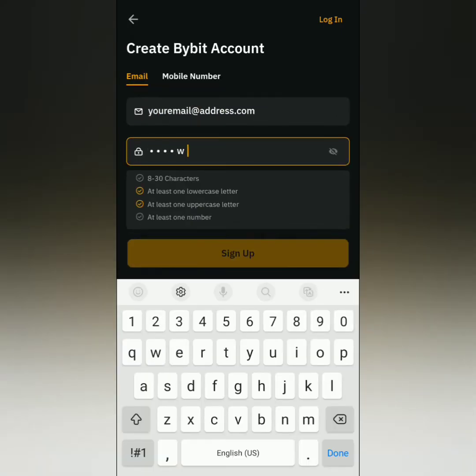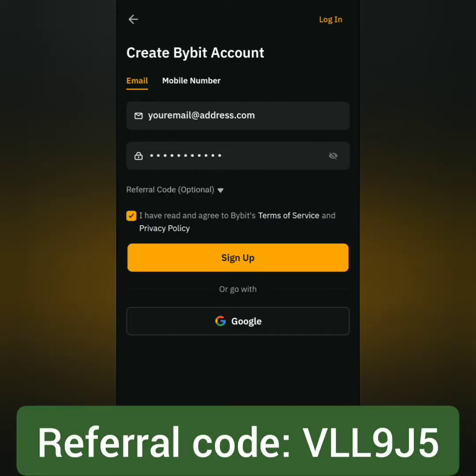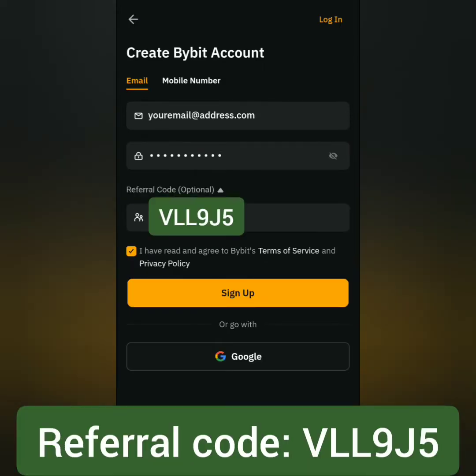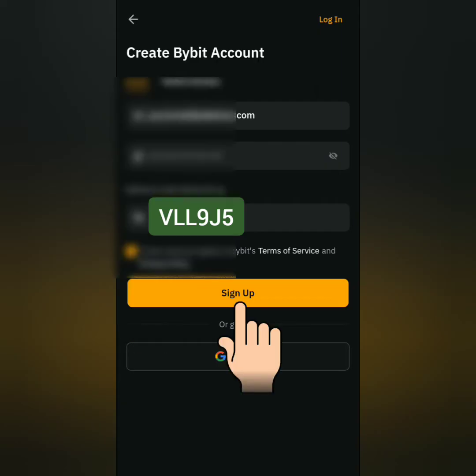Then create a strong password. You may use this referral code. Read and understand their Terms of Service and privacy policy. Tick this if you agree, then click sign up.